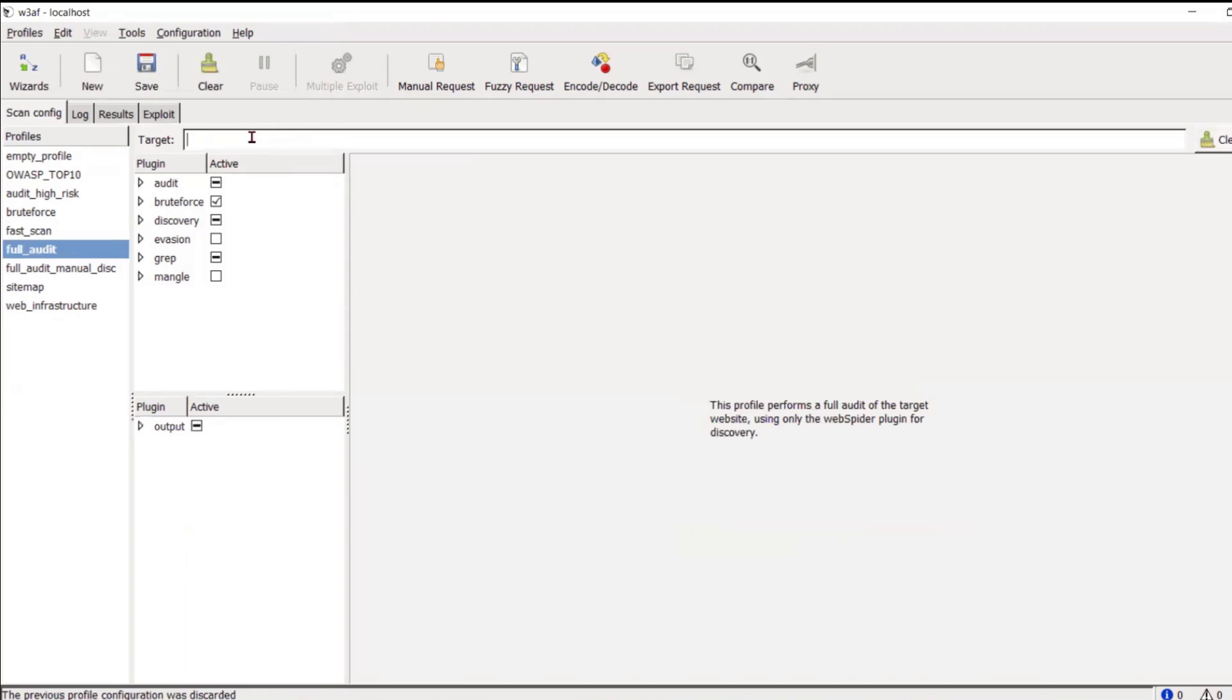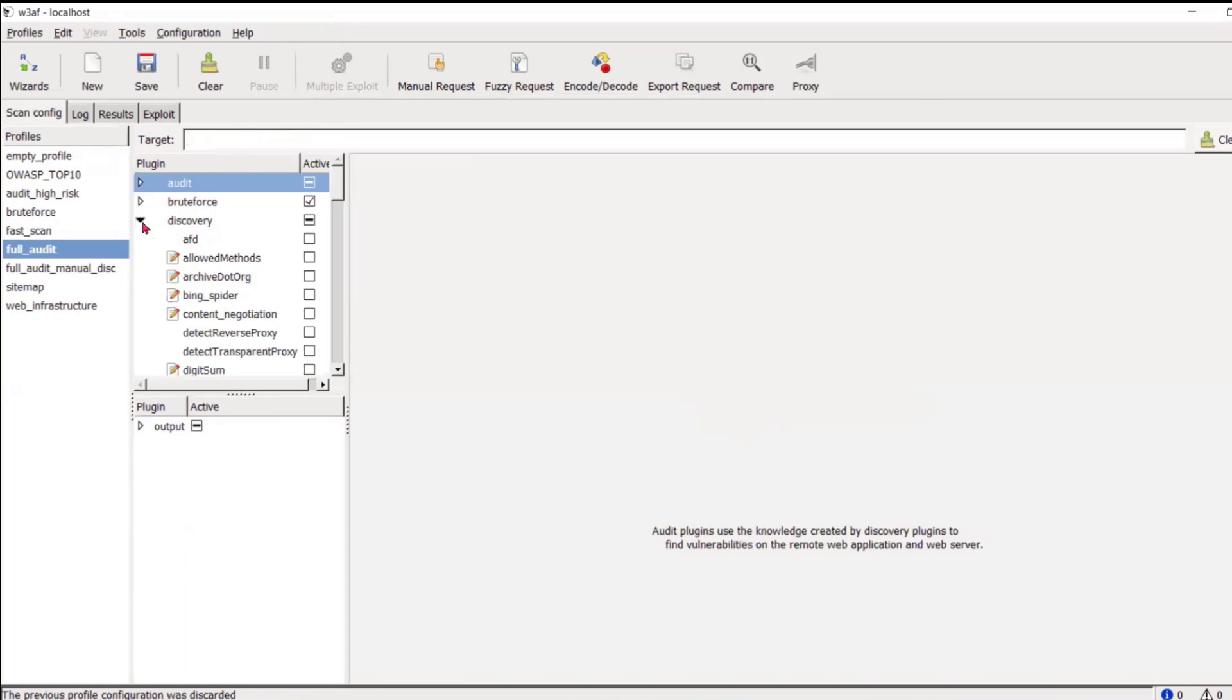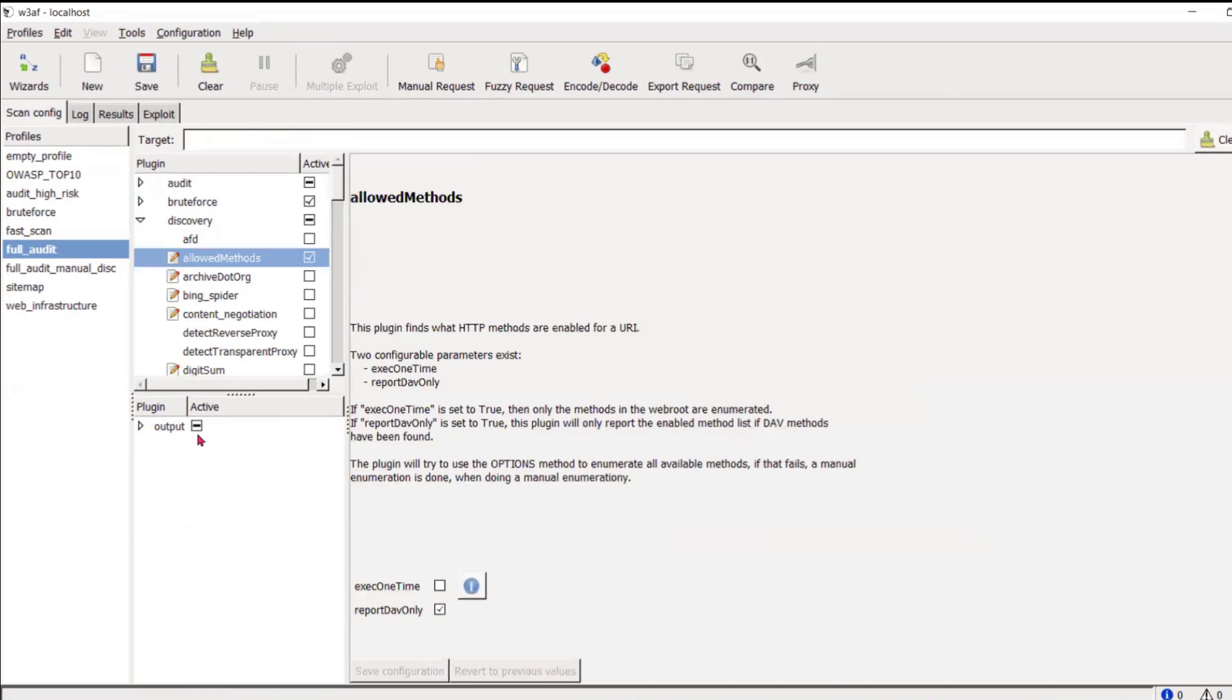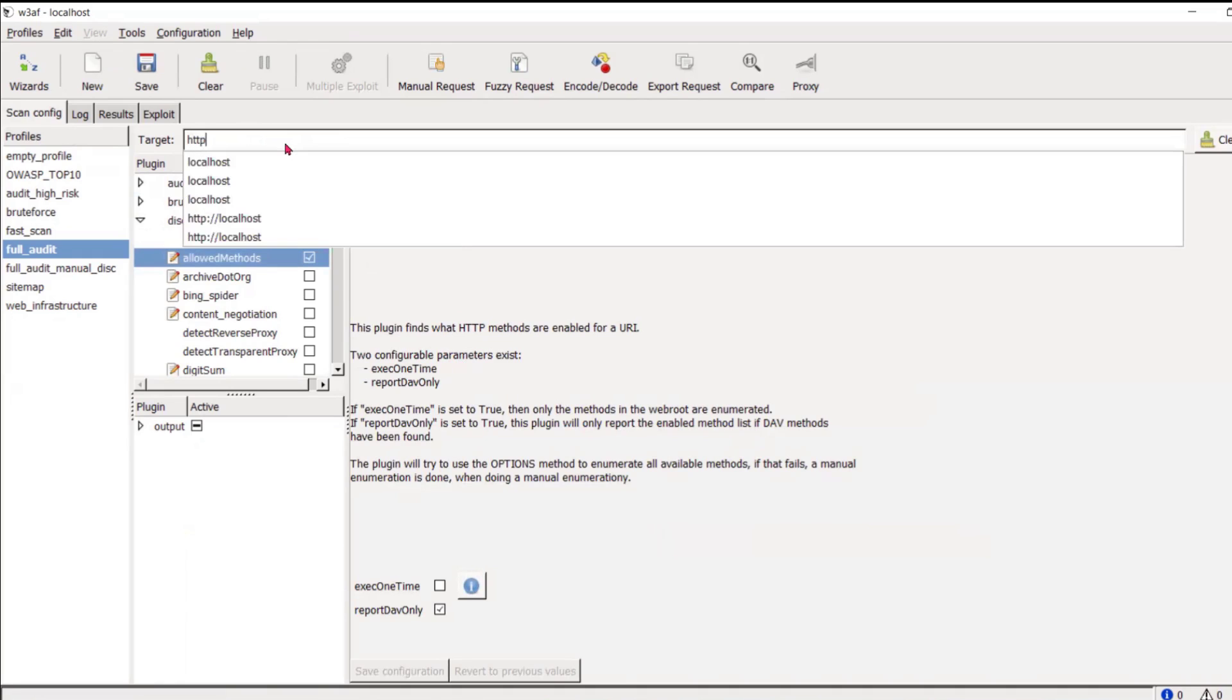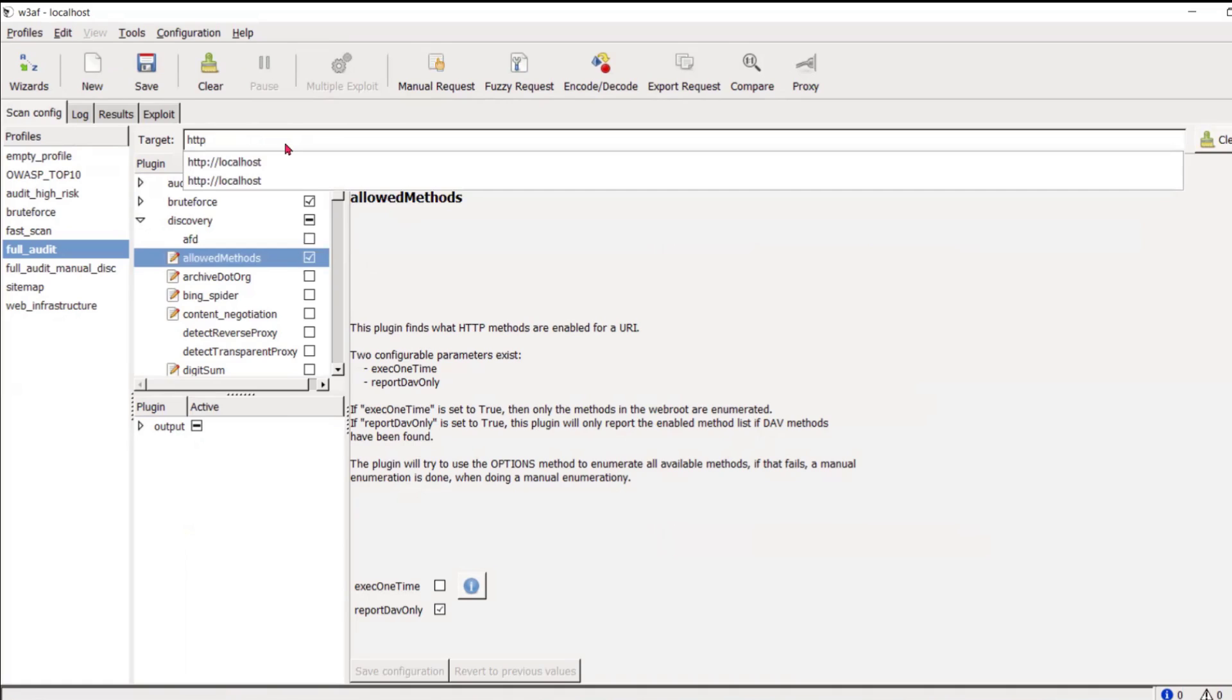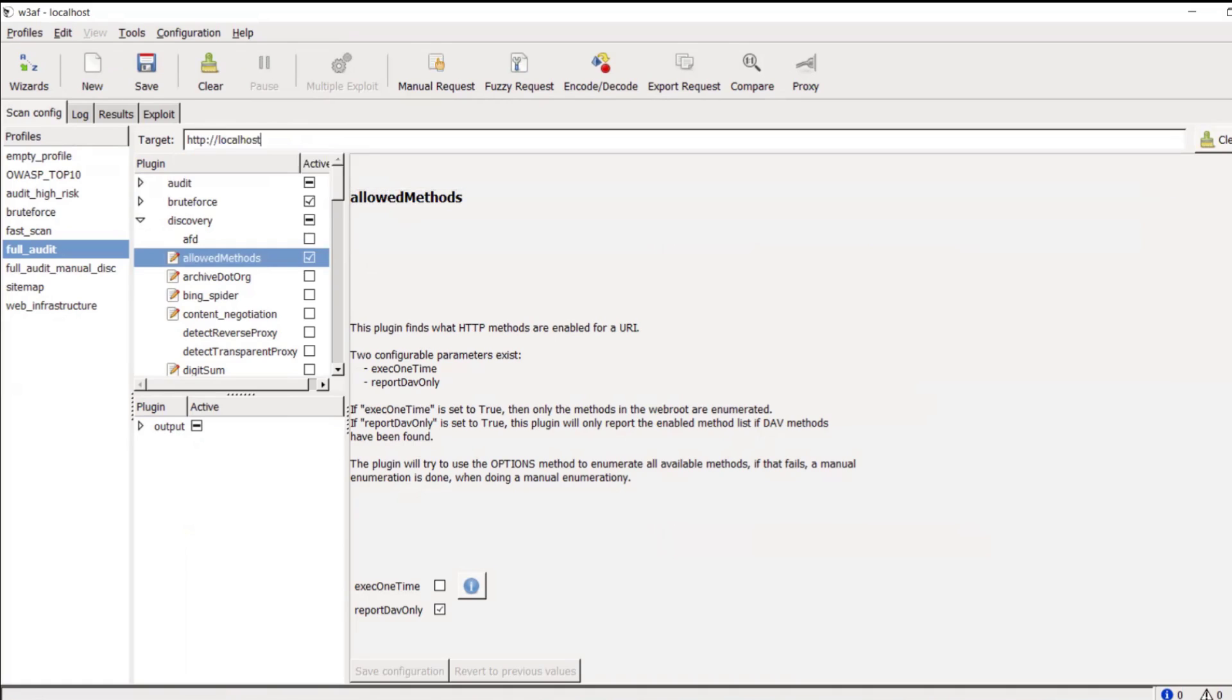So, once you have tried to install this, click on the full audit. Click on discovery, allowed methods, okay? This will give you the list of what allowed methods are there. You can check for any of the types. For example, I will test for localhost. Click on start.